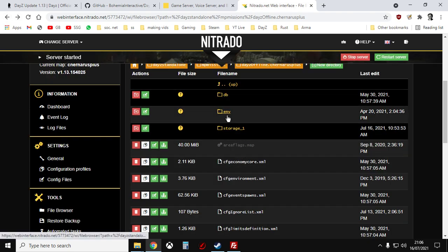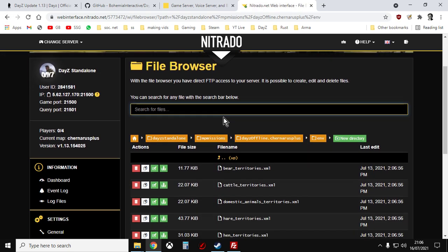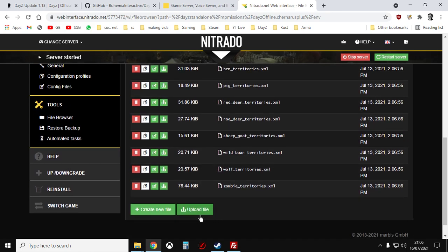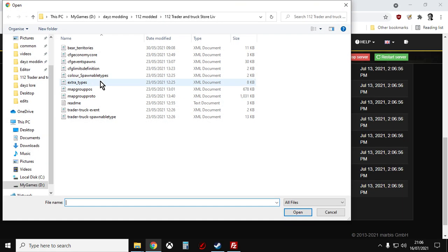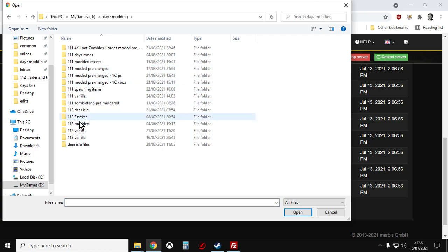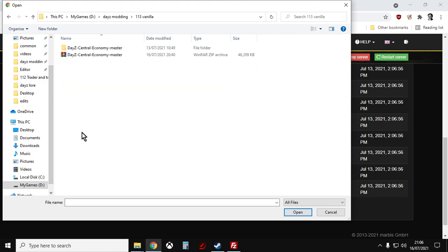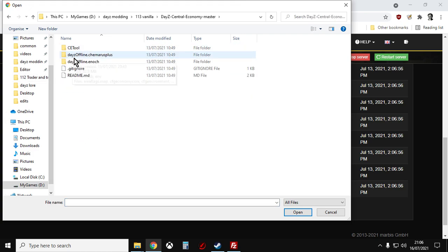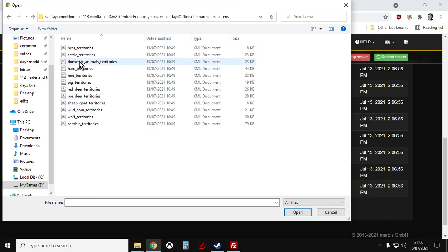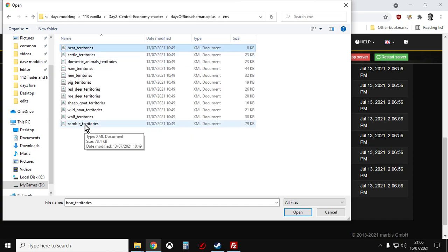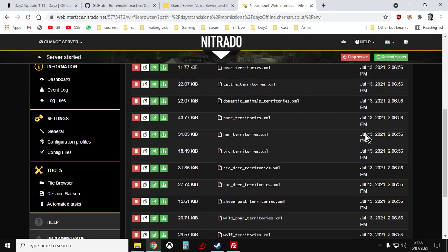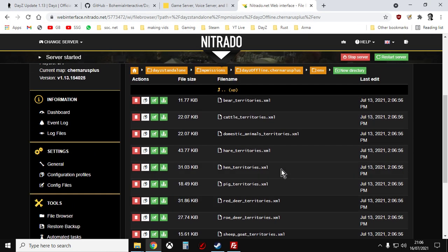Then we would go to the ENV directory. Click on upload file. 113 vanilla. ENV. Select all those. Upload those. And then restart the server.